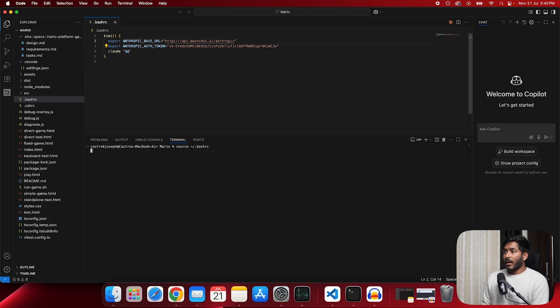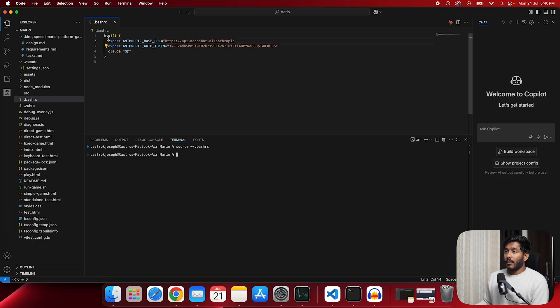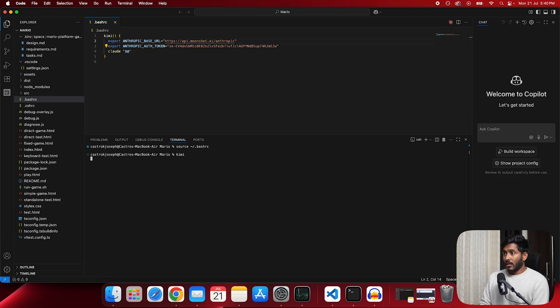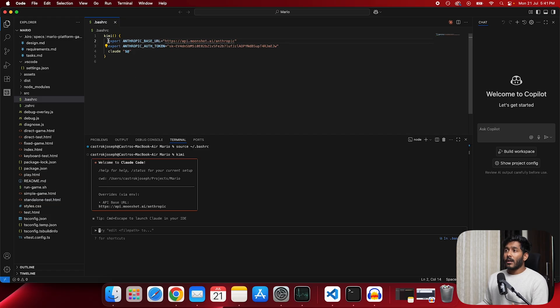Run this command. Source bash rc. Now that has got sourced. Now the name of the function that we have given in the bash rc file is Kimi. So just call that. Now in the background what it did is it run all these command at once.